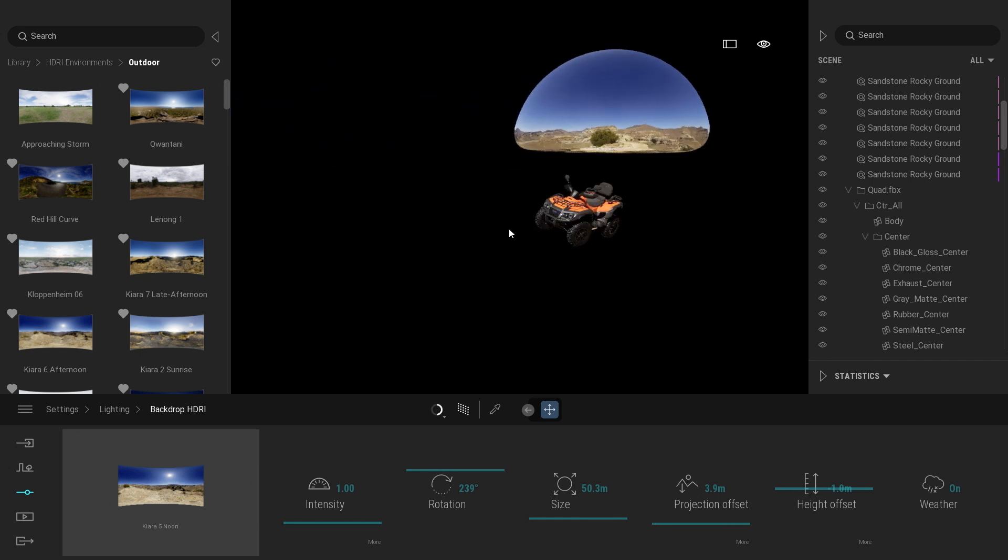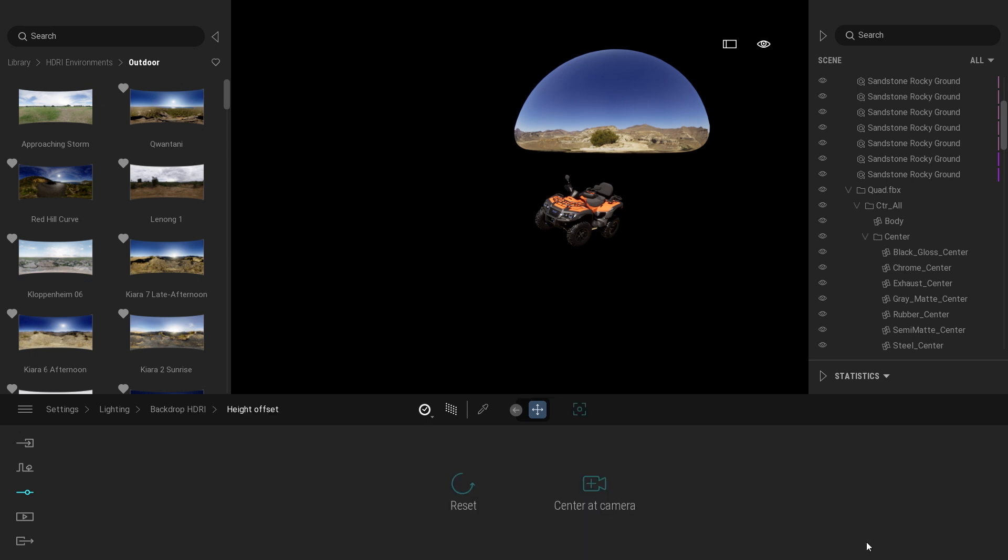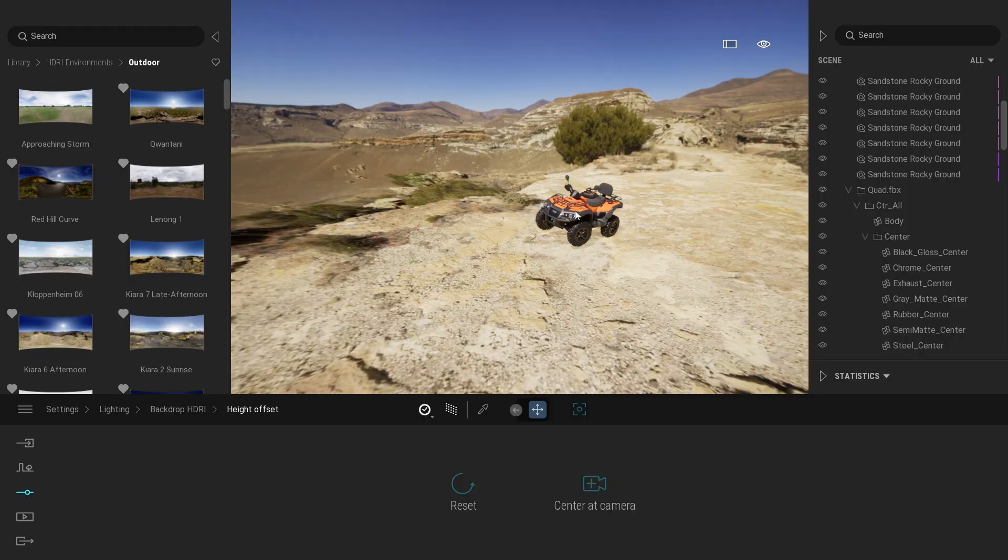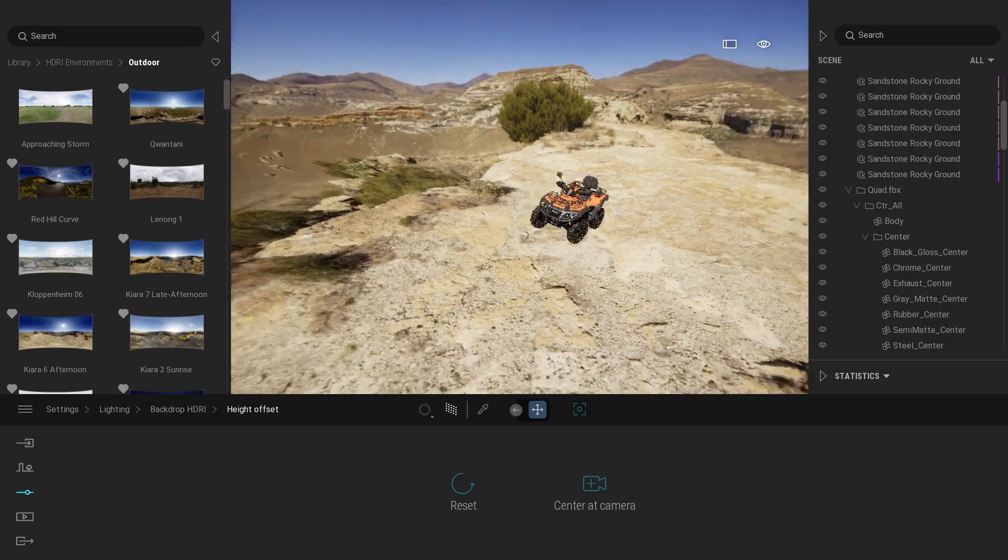To move it closer to the object I will click on the more of the height offset. I will click on that icon and click anywhere on my ATV. That will bring my HDRI backdrop towards the object where I've clicked.